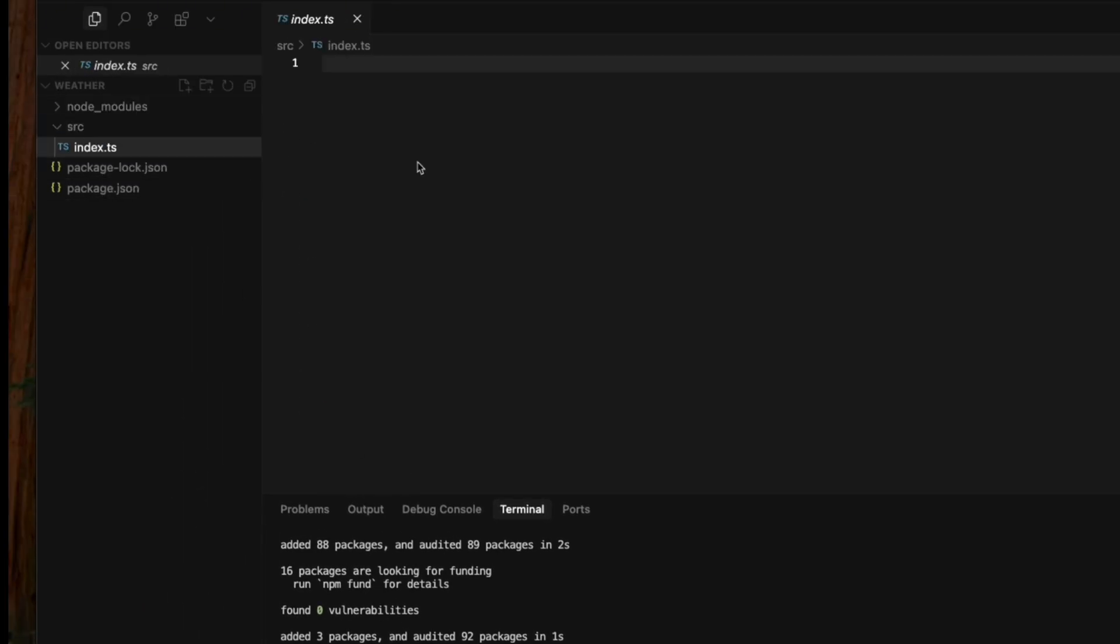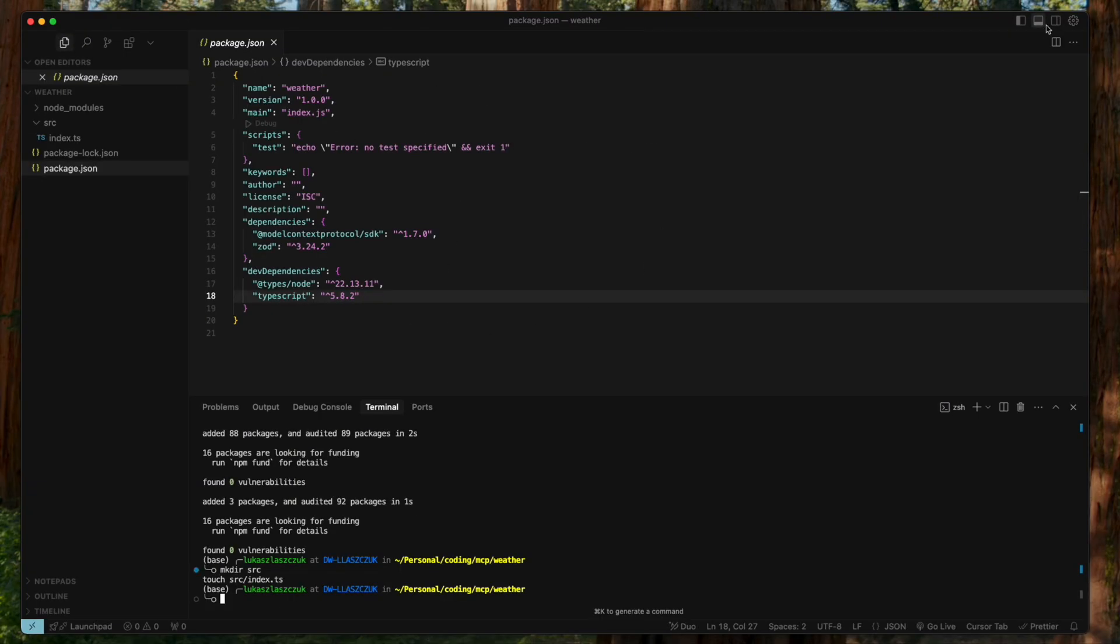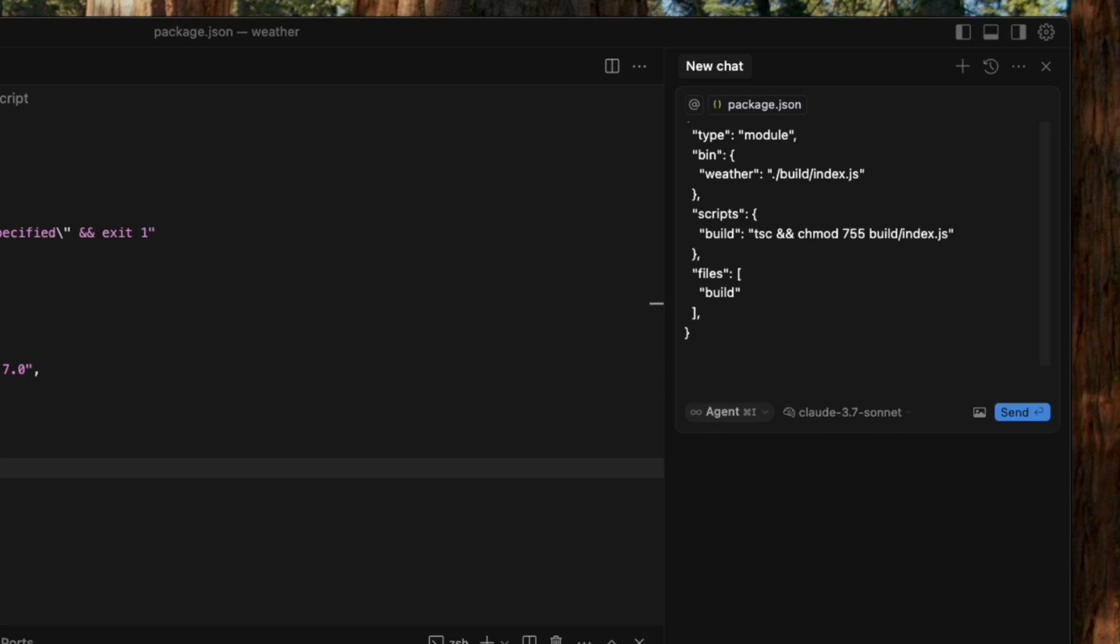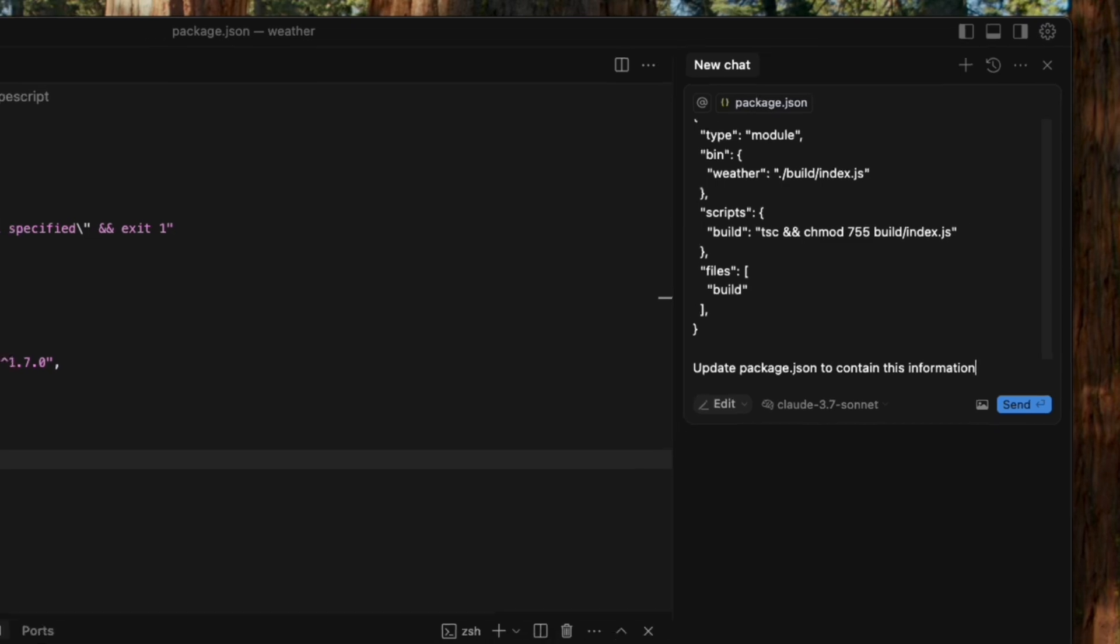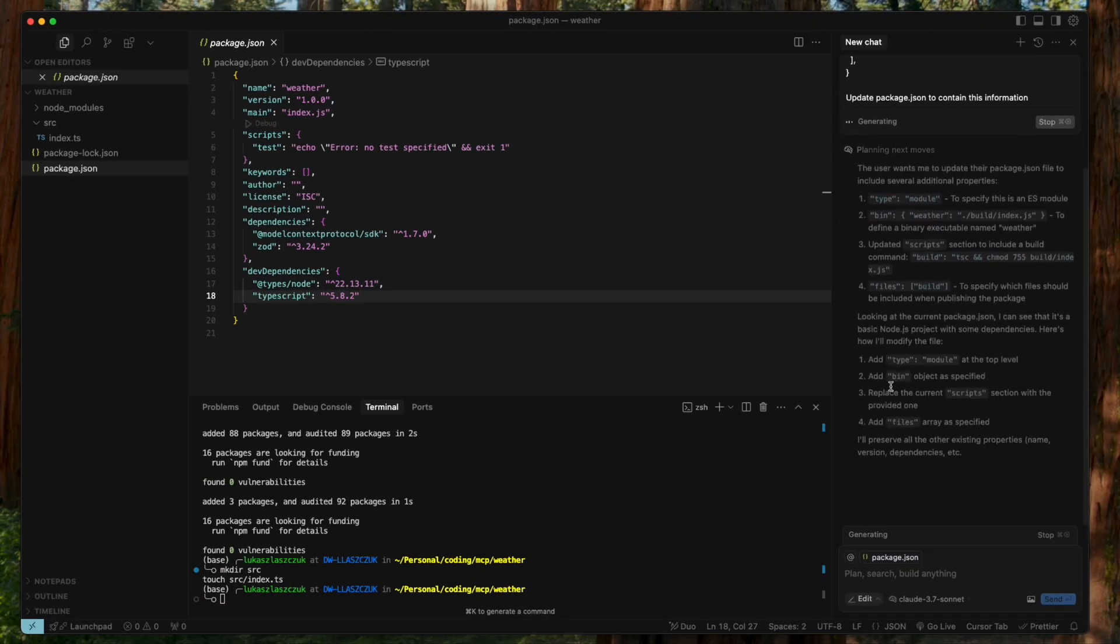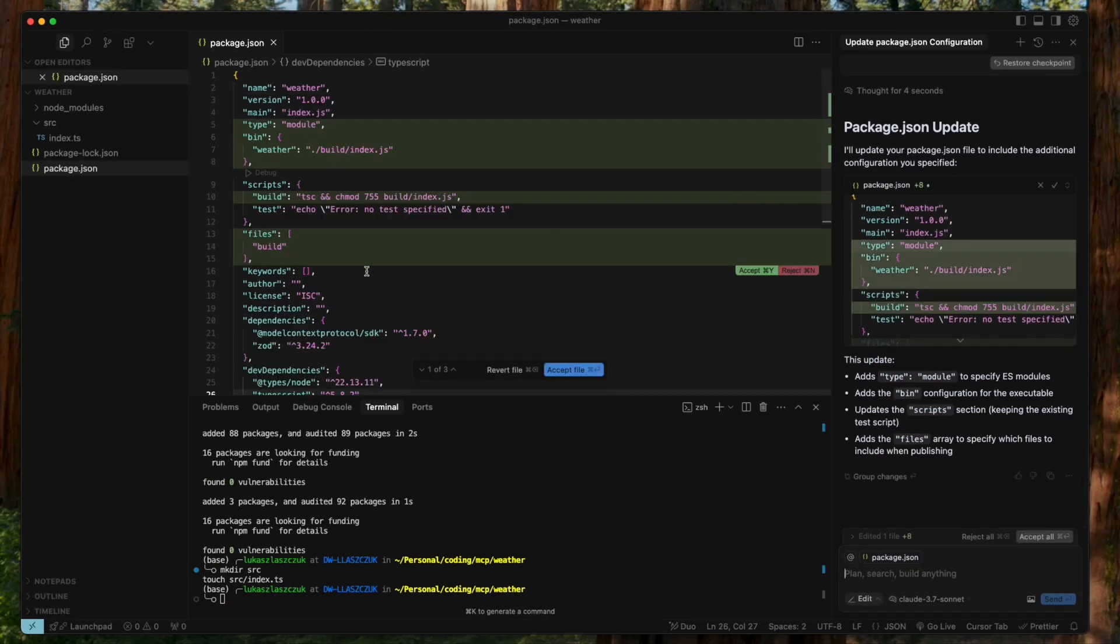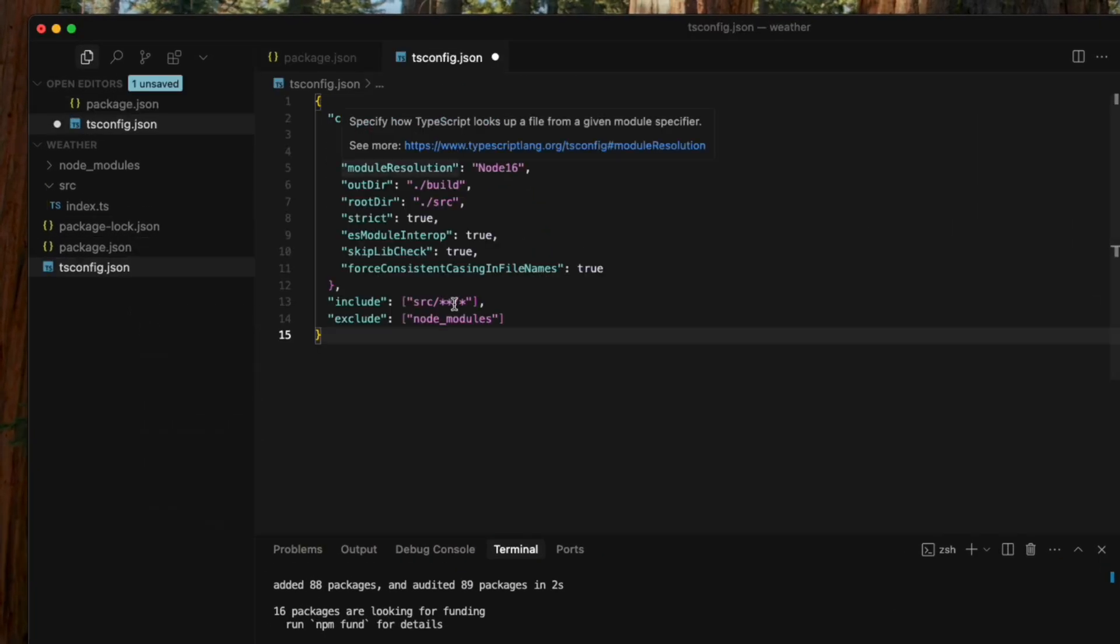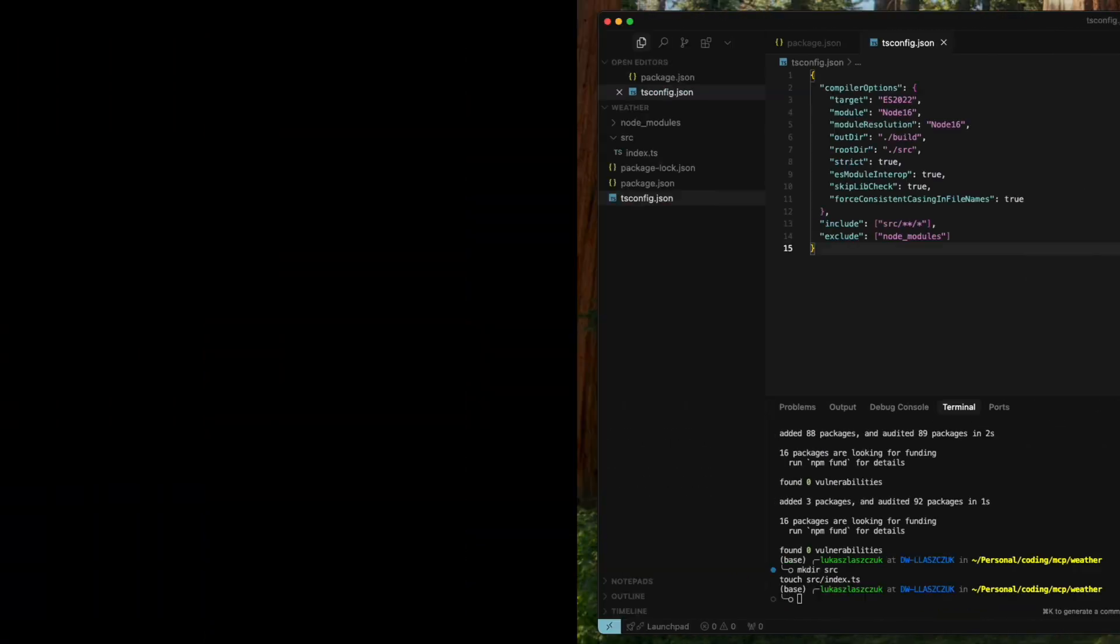We also need to quickly update our project configuration. We'll modify the type key in package.json to module and include a build script. To do that, we can copy and paste the JSON from MCP quick start into the Cursor composer and let AI do the edit for us. Then we'll create a tsconfig.json to tell TypeScript exactly how to compile our code.